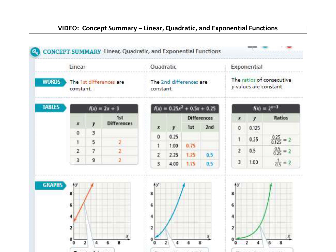I realize it's a little bit blurry. You can see we're finding the first differences that are constant — linear; second differences that are constant — quadratic. If your ratios are constant — exponential. You can see some visuals, and just something to refer back to for you guys to have just a summary right there.